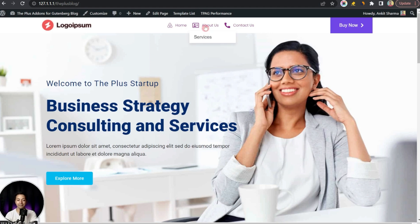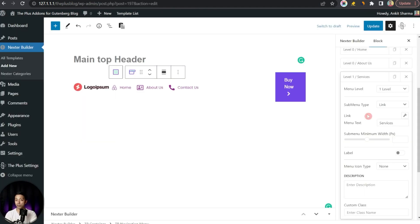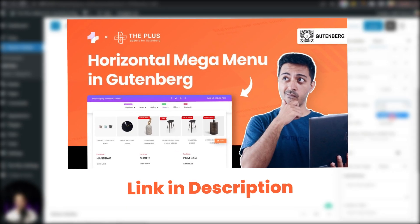For a level one item, there is a Sub Menu Type option which is set to Link by default, giving us the simple link sub menu. If we want to create a mega menu, we just change this from Link to Mega Menu. We have already created a separate video for that, linked in the description below. That's how easy it is to build your navigation menu using Plus Add-ons for Gutenberg. If you liked this video, hit the like button and subscribe to the channel to get notified whenever we upload our next video.